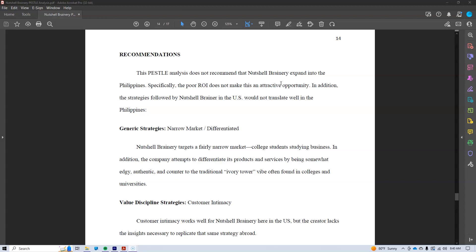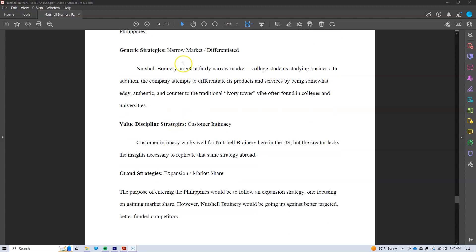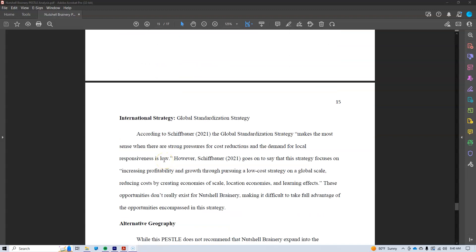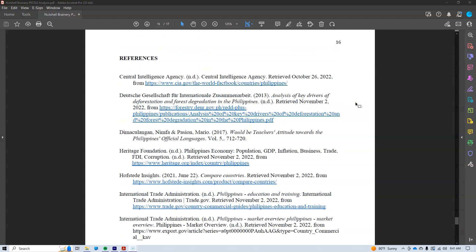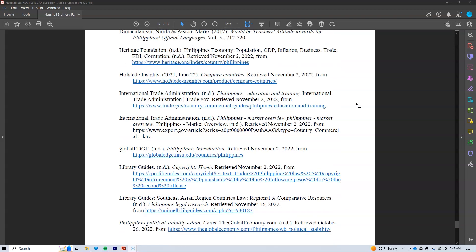One of the ways I make this justification is by exploring the strategies — the generic strategies, value discipline, grand strategies, international, and so on. For instance, in the value discipline strategy, were I to go into the Philippines, I would follow customer intimacy. However, while customer intimacy works well here in the U.S., I lack the insights necessary to replicate that same success and strategy in the Philippines. In this way, I'm using the strategy to justify my recommendation not to go into the Philippines at this time. If your recommendation is to go into the country, you would use the strategies to show that you are in a great position to execute them there. You've done a lot of research, so make sure you include all your sources in the references section.